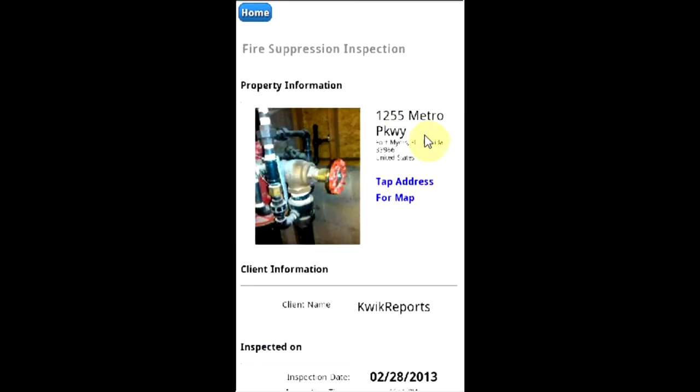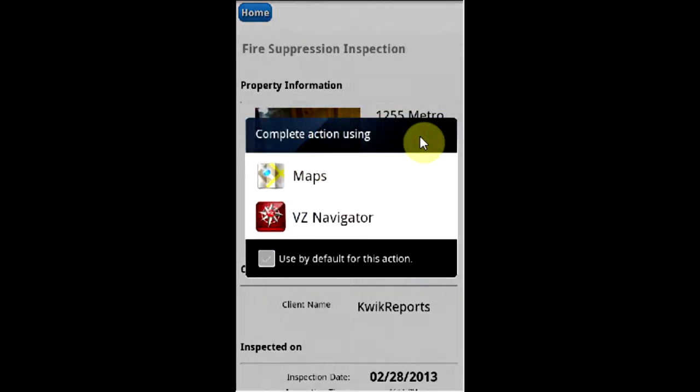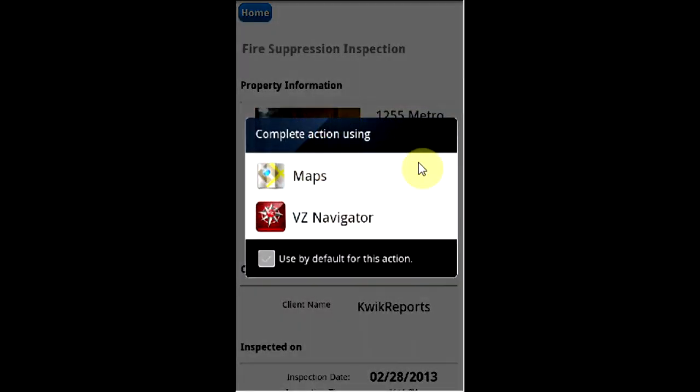The address is interactive with your mapping software. By tapping on it, if your mapping software recognizes the address, it will activate it.